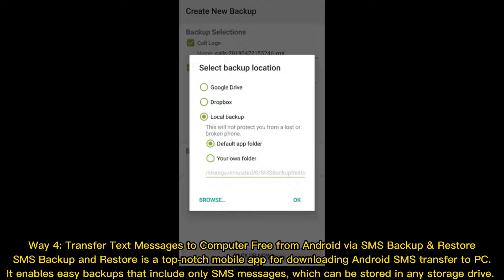Way 4: Transfer text messages to computer free from Android via SMS Backup and Restore. SMS Backup and Restore is a top-notch mobile app for downloading Android SMS to PC. It enables easy backups that include only SMS messages, which can be stored in any storage drive.